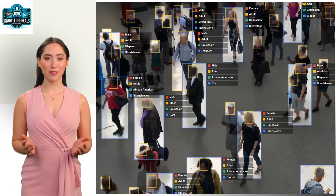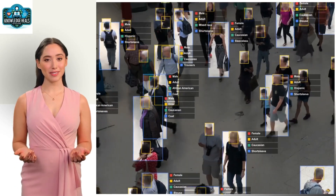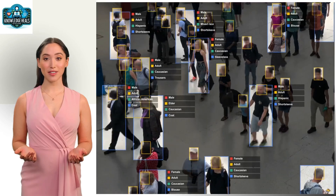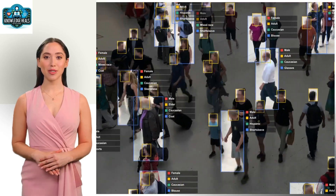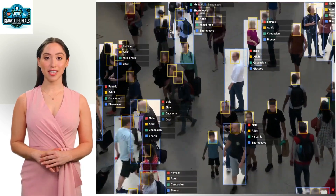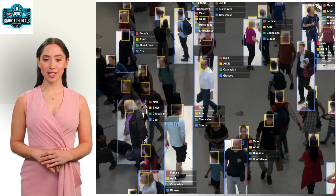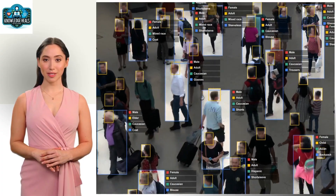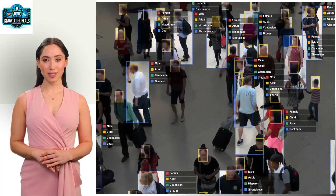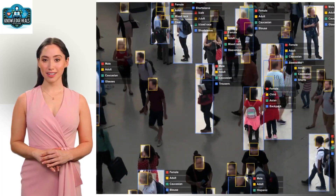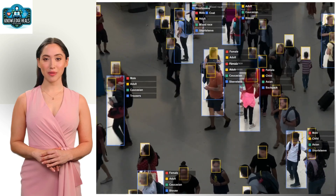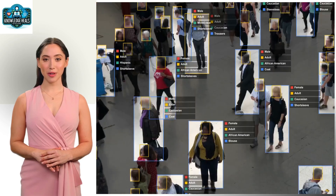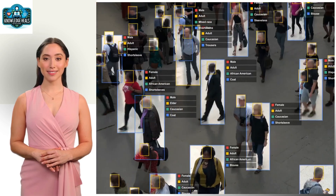First, we have machine learning. This is a subset of AI where systems improve their performance by learning from data. Machine learning algorithms build models based on sample data to make predictions or decisions without being explicitly programmed for the task.